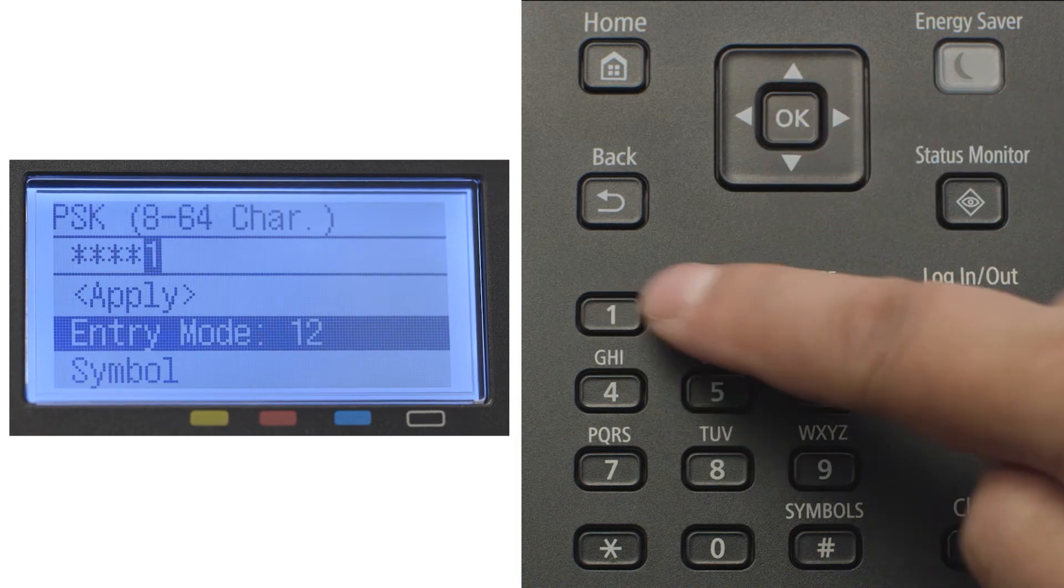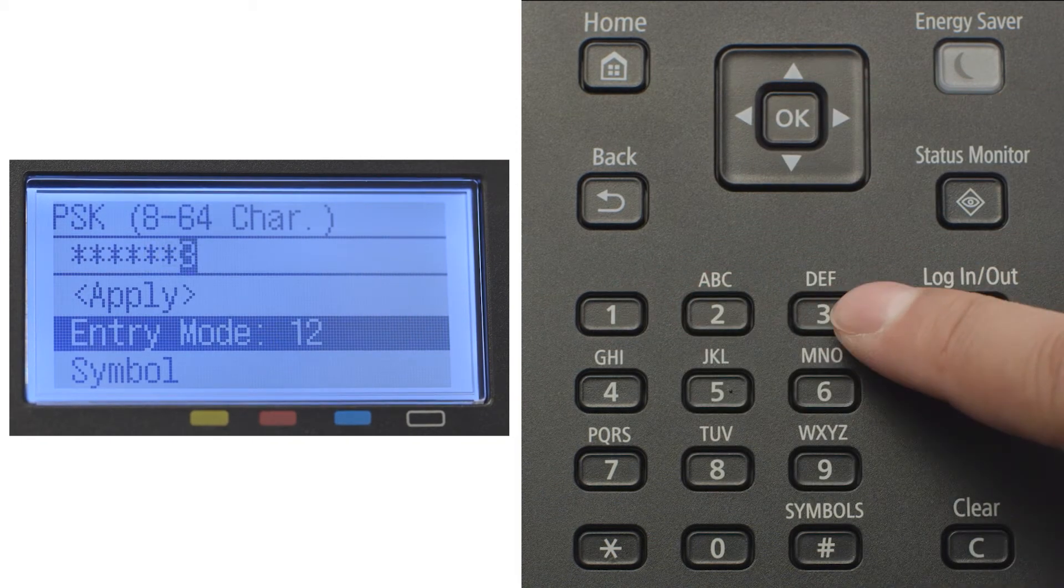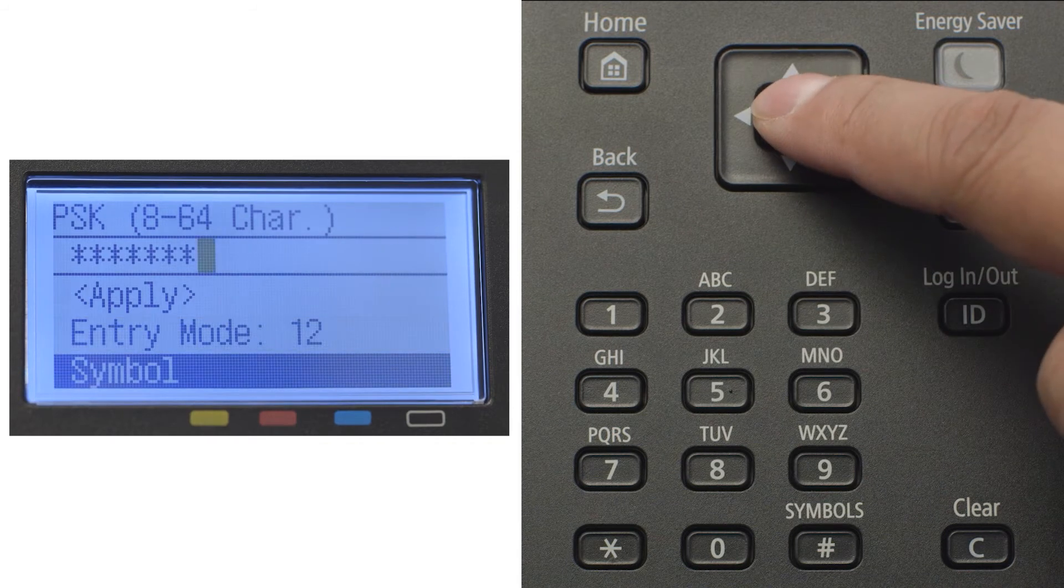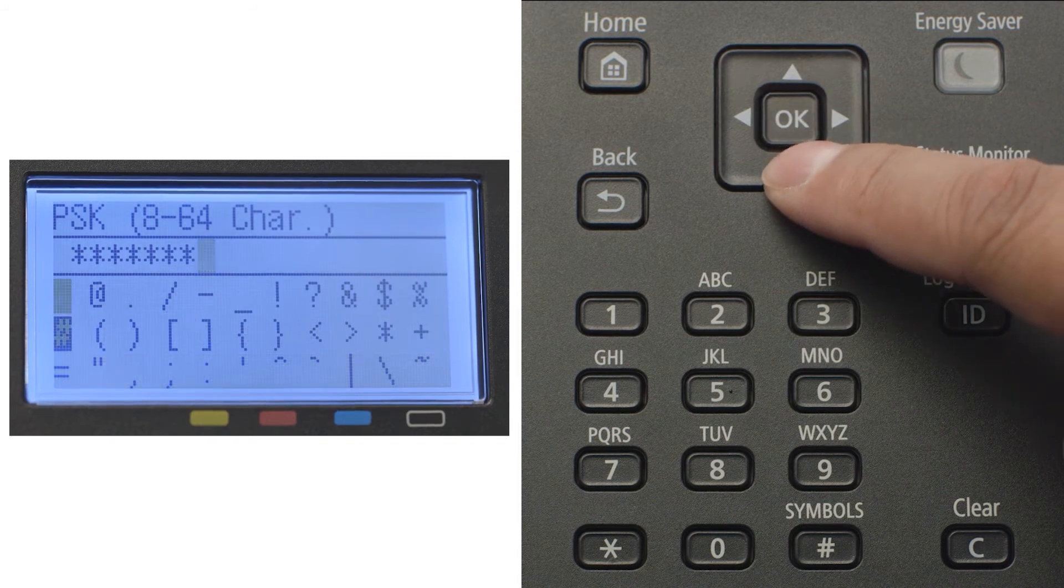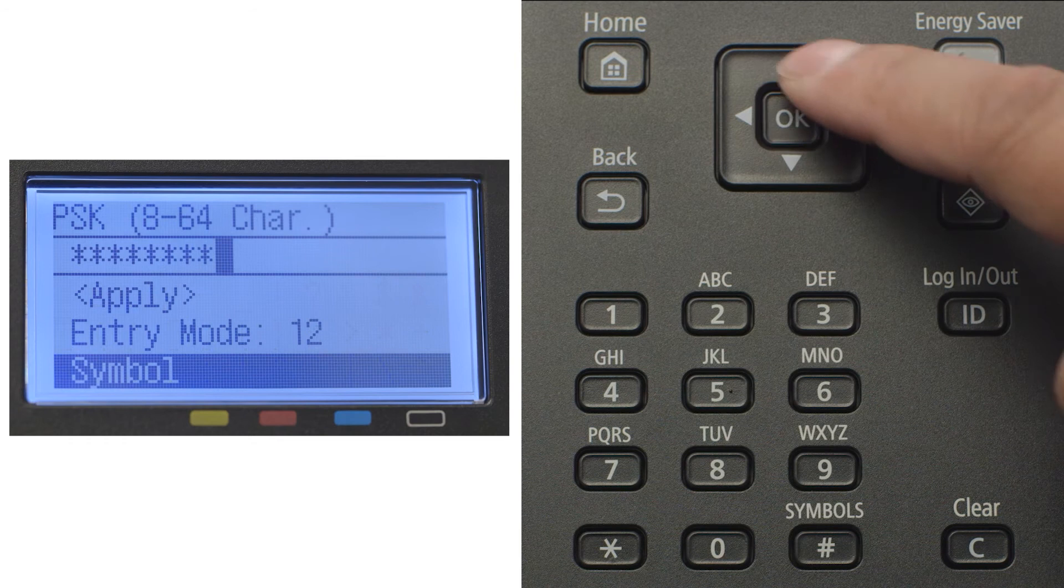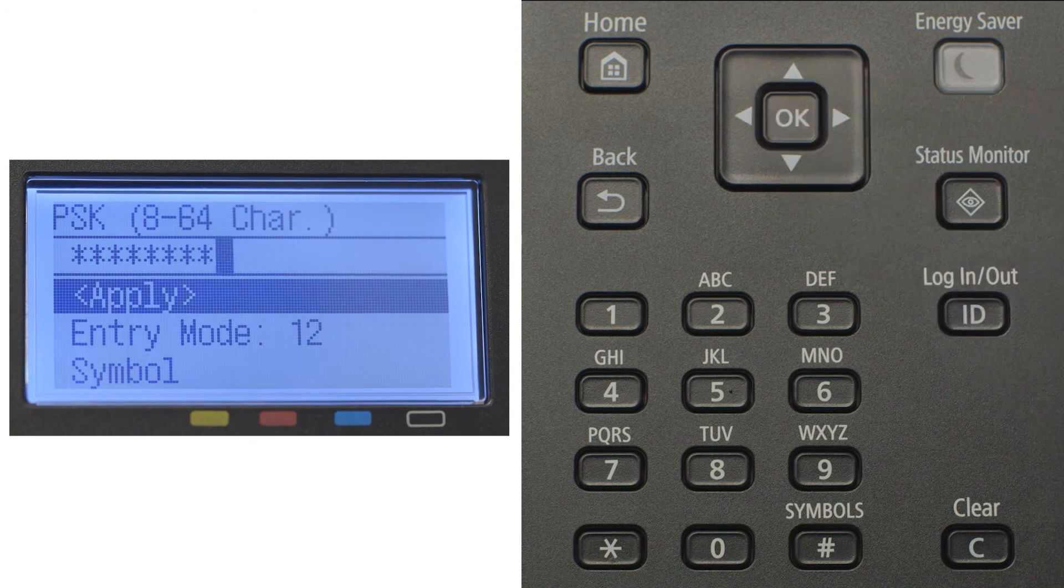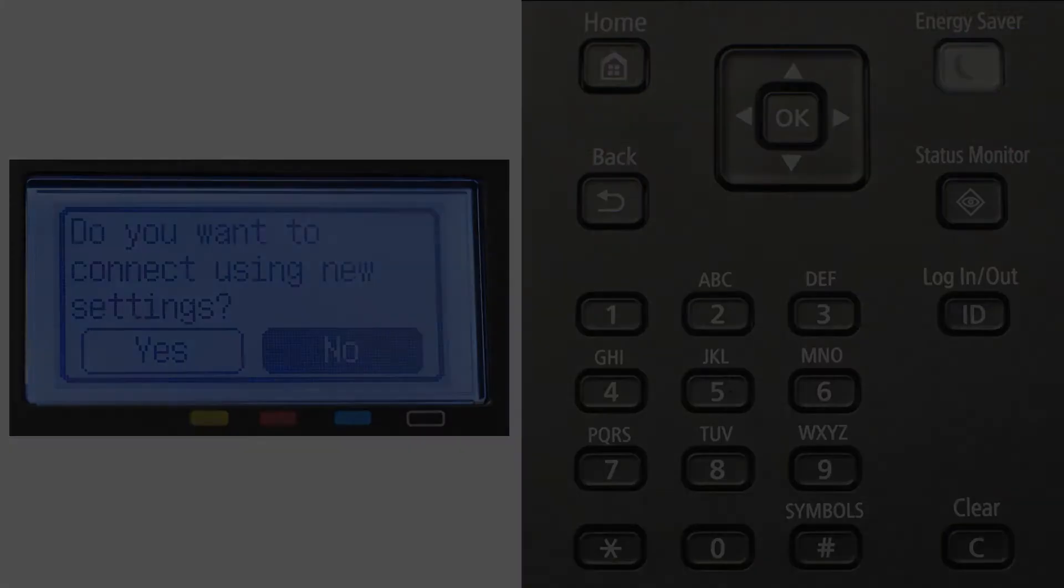If your network password contains symbols, press the arrow down and select symbol. Then select the symbol you need and press ok. When you've finished entering your password, select apply and press ok.